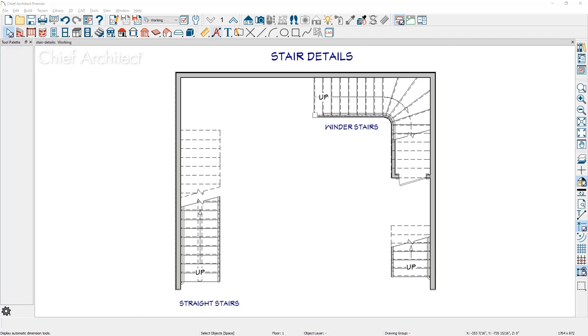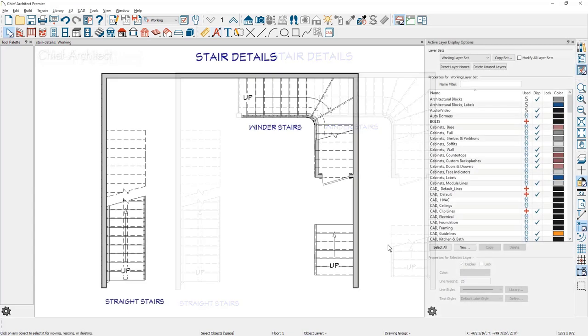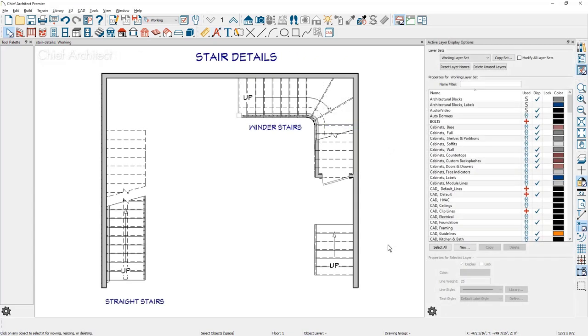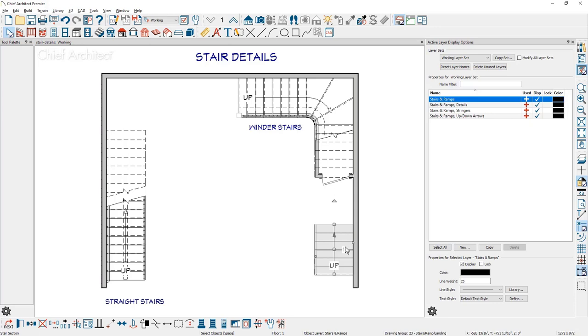Let's begin by looking at the layers available for stair details. In this sample plan that I have for stairs, as I click on the stair object in the active layer display option panel, you'll see all of the available layers that you can turn on for your stairs.